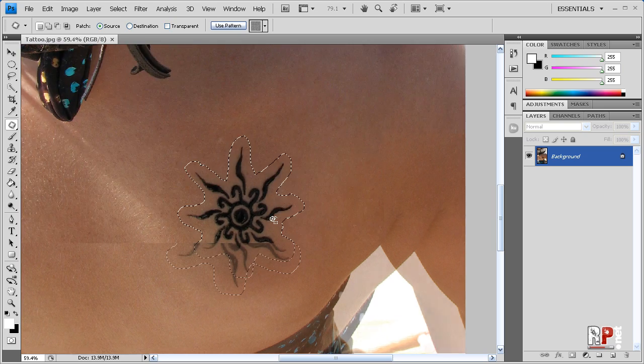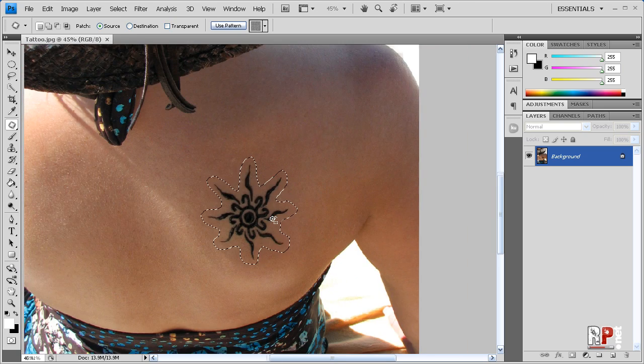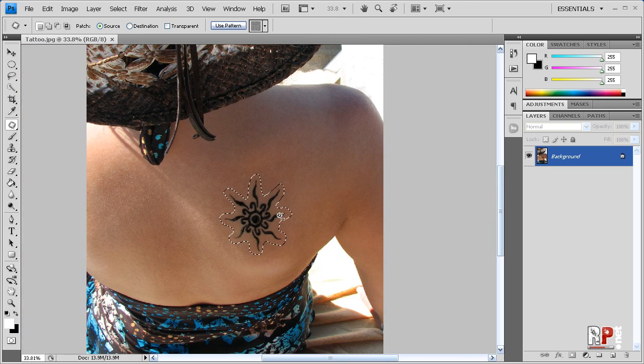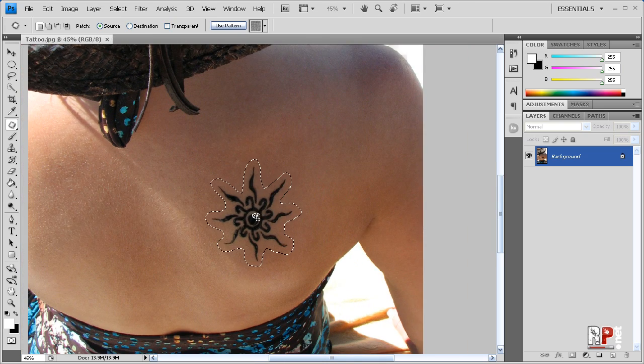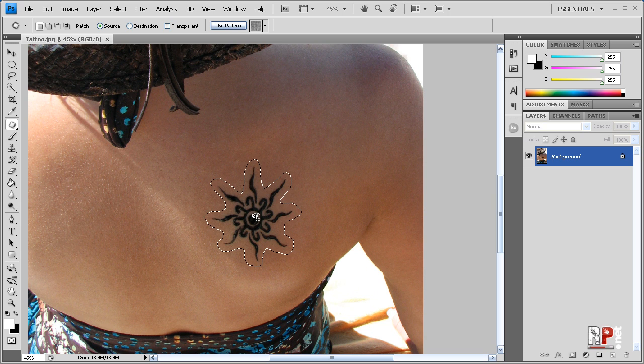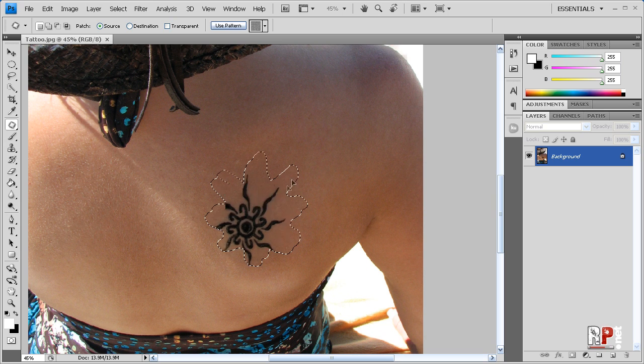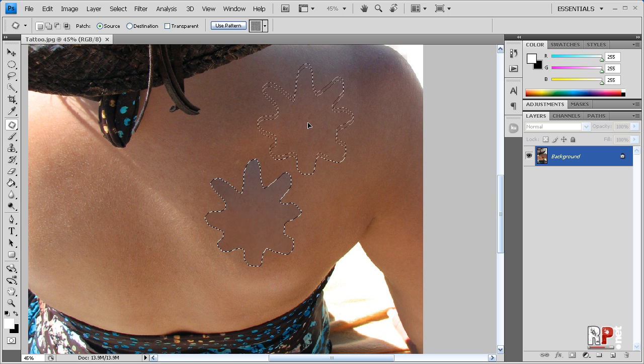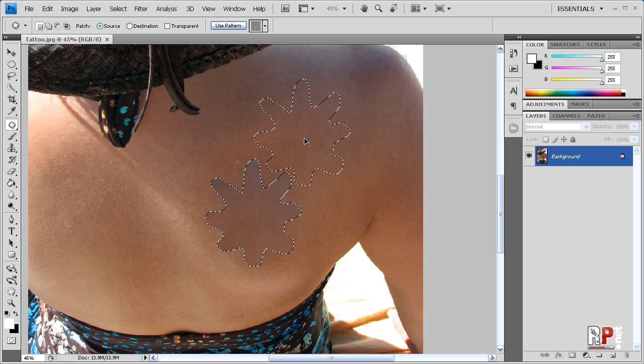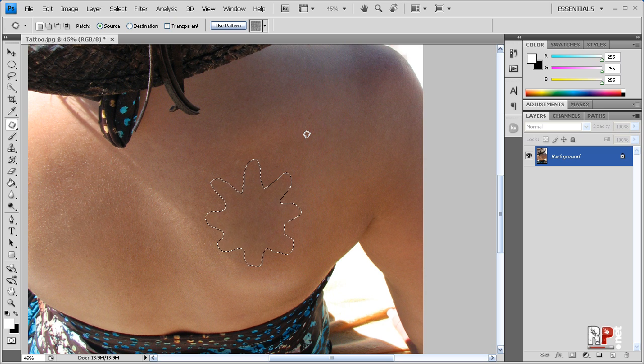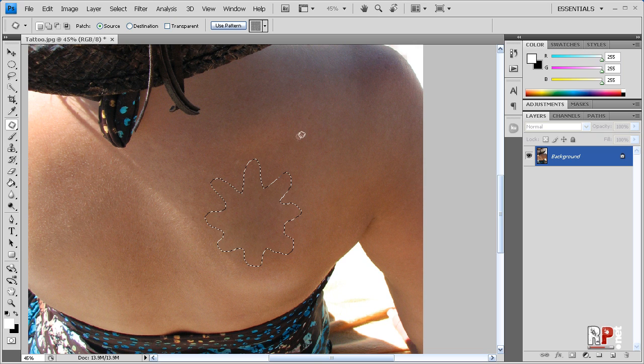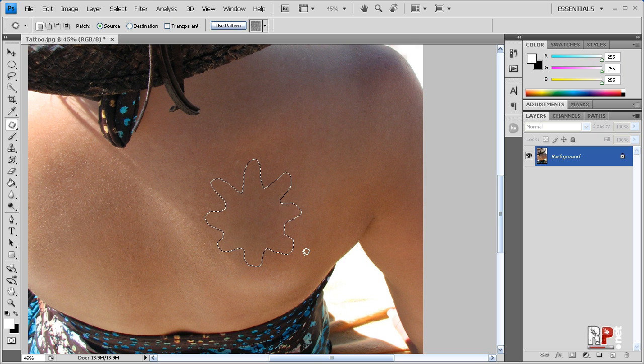So there is that. We have our little flower here and we're just going to simply click our left mouse button, hold it down, and drag up and select an area pretty close to the original selection and just let go. Watch this. Boom. We have completely removed the tattoo.